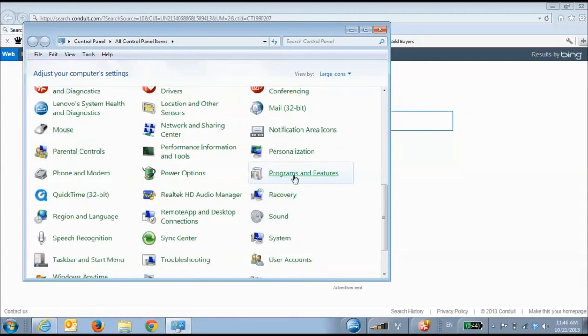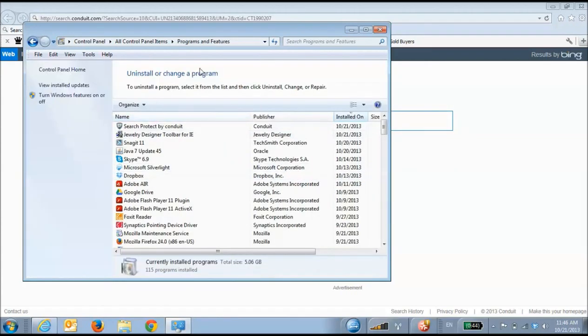If this isn't visible or you have a different version of Windows, you'll need to click Programs and Features first.